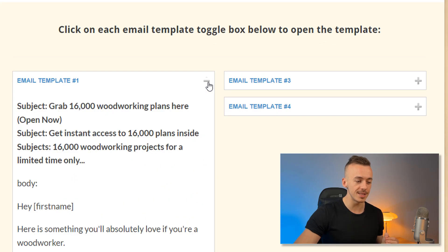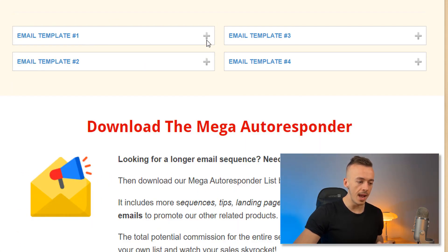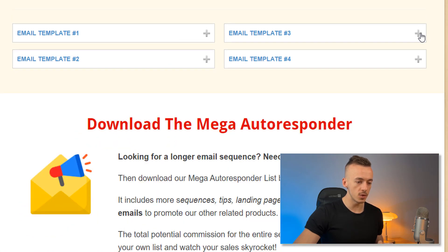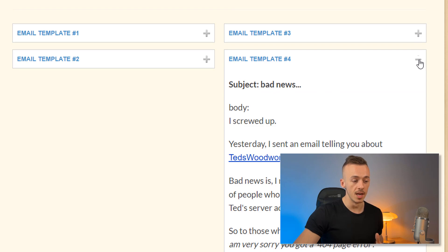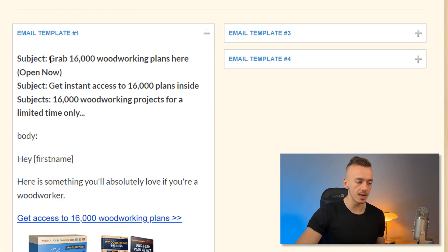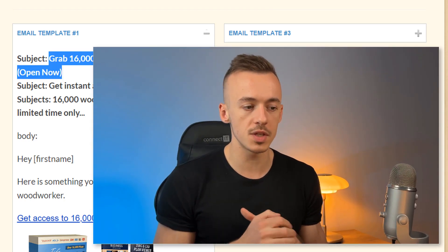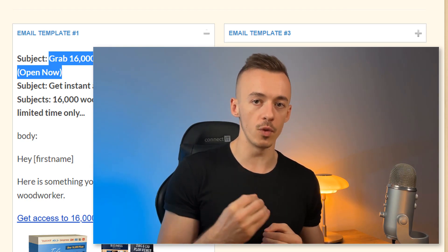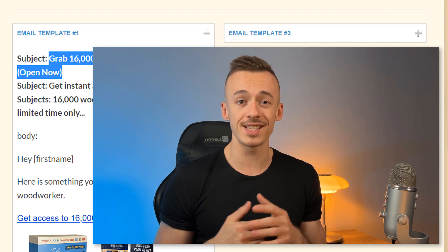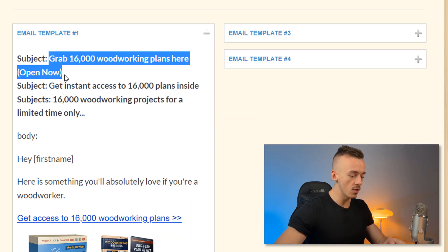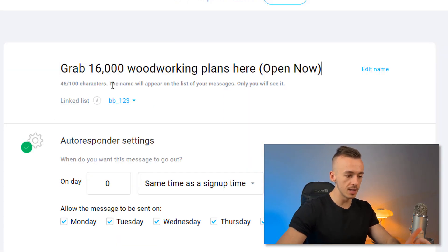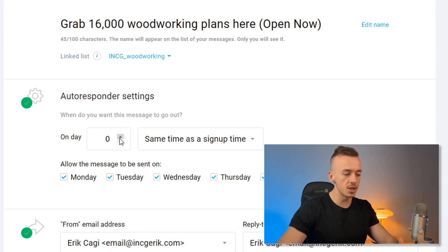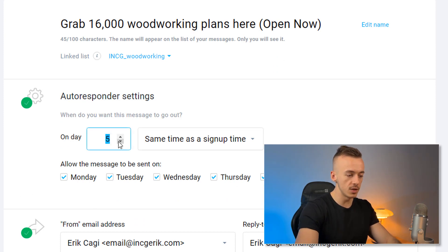Come back to the ClickBank affiliate page and you'll notice there are pre-written email templates you can copy and paste. There are four of them, and each has a couple of different subject lines — so on average you can create 10 to 20 different emails by rotating the subject lines and email bodies. This gives you a follow-up sequence of 15-20 emails making you money on autopilot for the next 20 days. Copy one of the subject lines, come back to GetResponse, paste it in, set the list, set the day to zero for the welcome email, then click 'Design Message.'